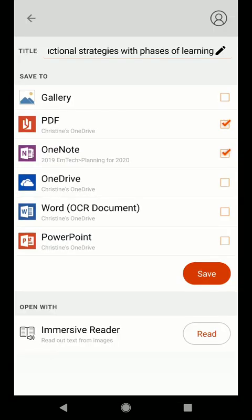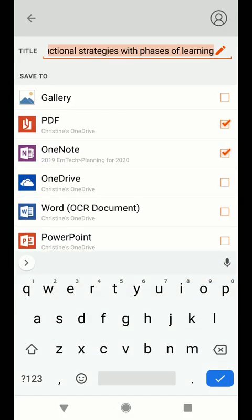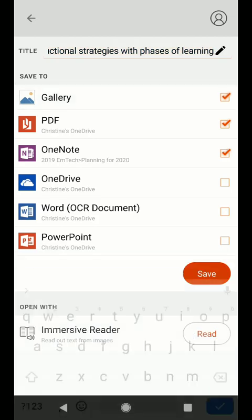Notice that I can change the title of the document or the image and I can choose to save it to multiple locations. I could choose to save this simply as an image to my photo gallery on my device, or I could convert it to a PDF which will include OCR, which is optical character recognition.